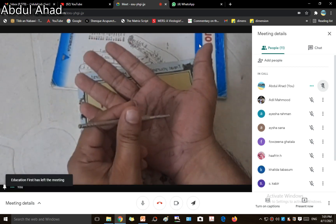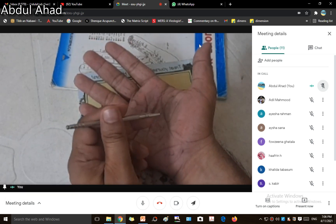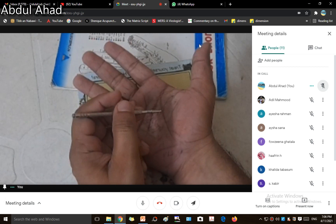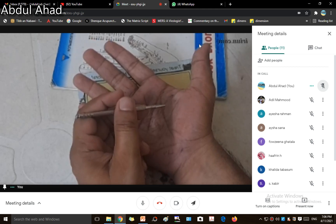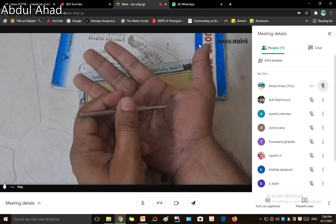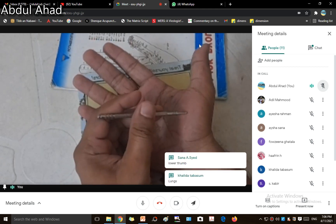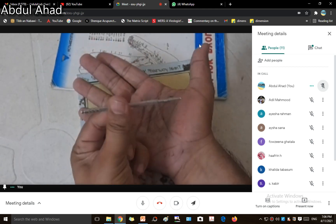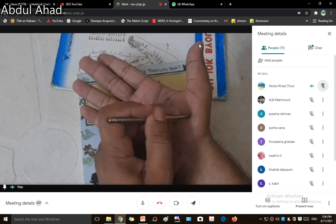Let's say someone has a breathing issue — a person is not able to breathe properly, difficulty in breathing. So which is the area we have to look for the painful points? The answer is the lungs. So slowly and gently, I am going to use this probe. You are going to use the probe by pressing the points.